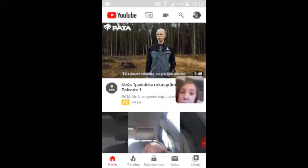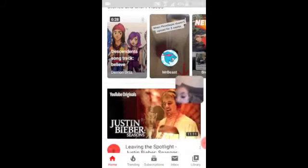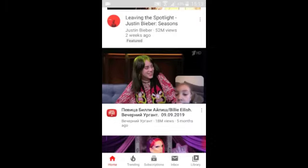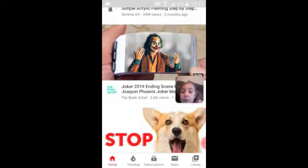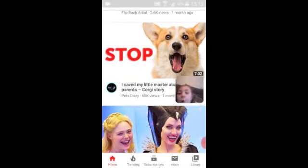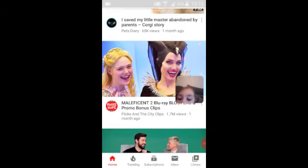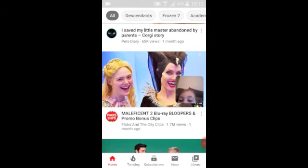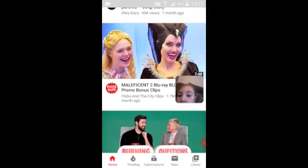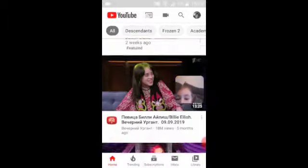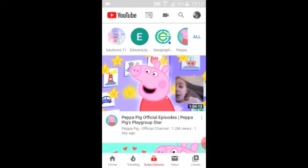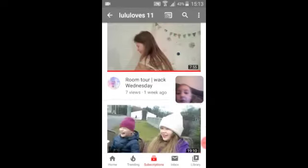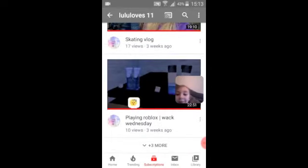There's just some videos — Billie Eilish, and Maleficent Blu-Ray Bloopers. I'm going to show you my subscriptions. I am subscribed to Lulu Loves 11 — go check out her videos — I'm playing Roblox.